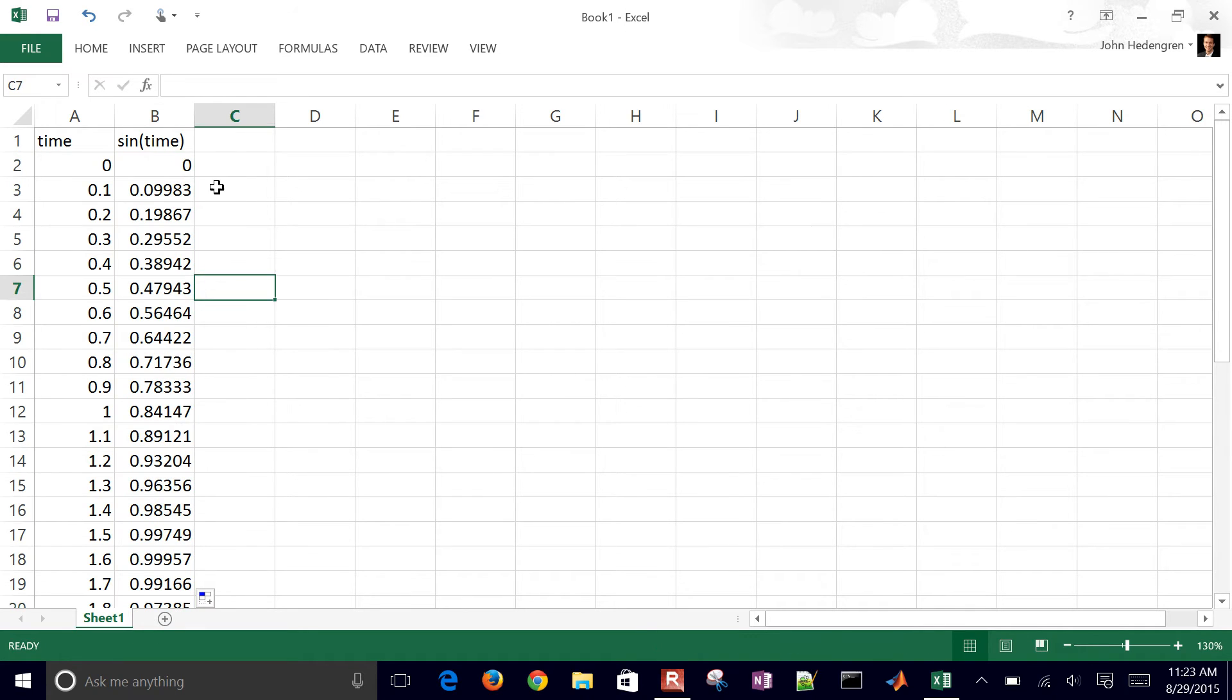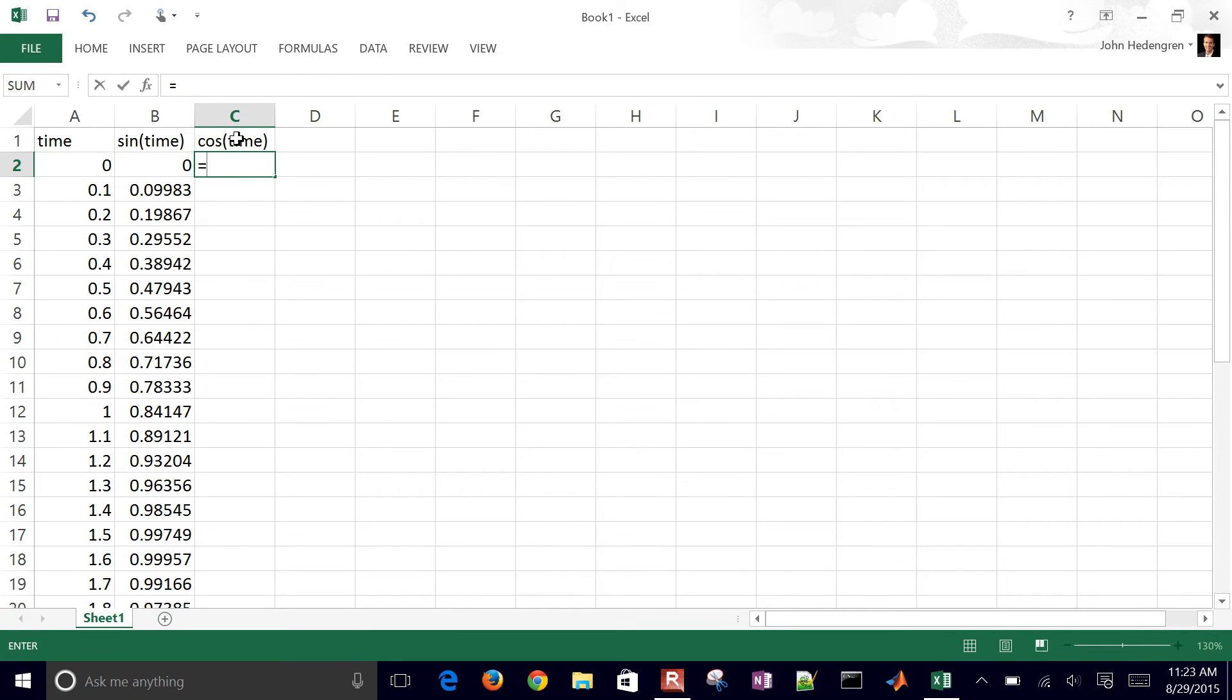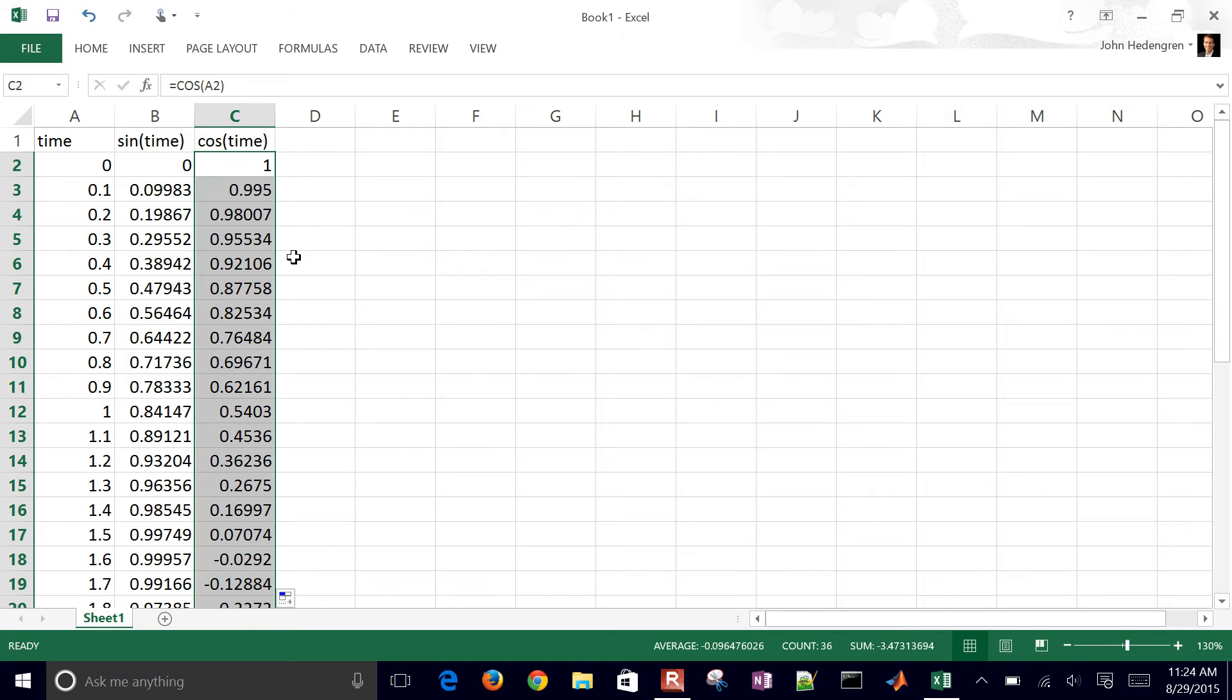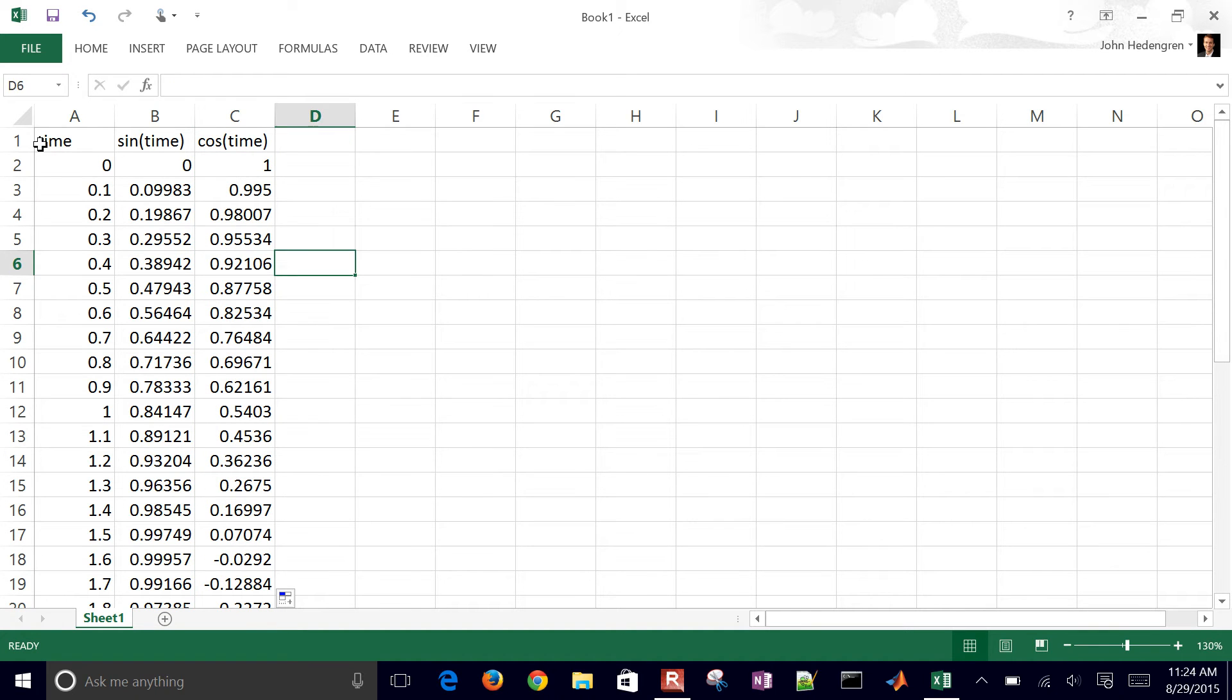And then the cosine of time as well. Let's do the cosine and there we go, we have these two.